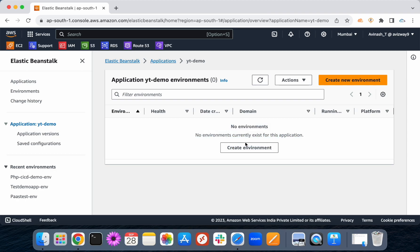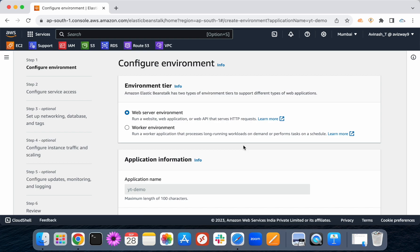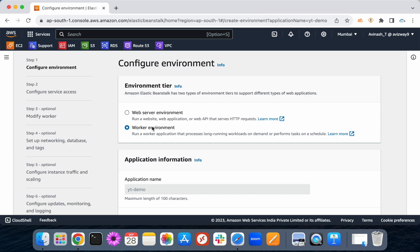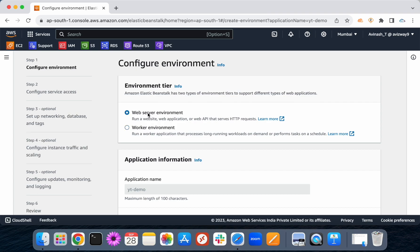Create environment. Click on create environment. We will notice there is a web server environment here. Not to be a web server environment — it's a worker environment. A worker environment is called for long running workloads on demand and task performance. We will use the worker environment. We can also talk about a web server environment — like HTTP requests or what we can deliver.